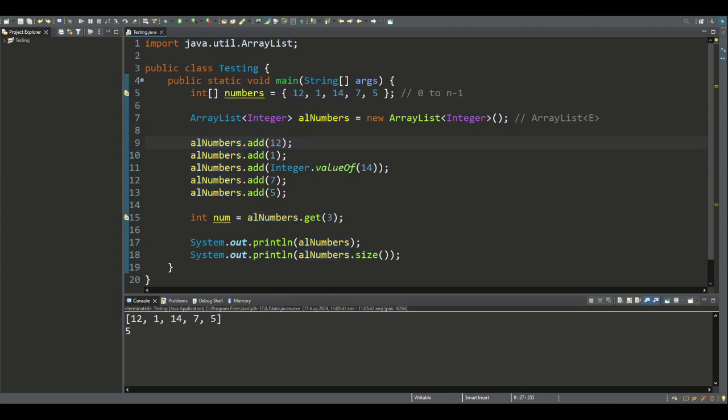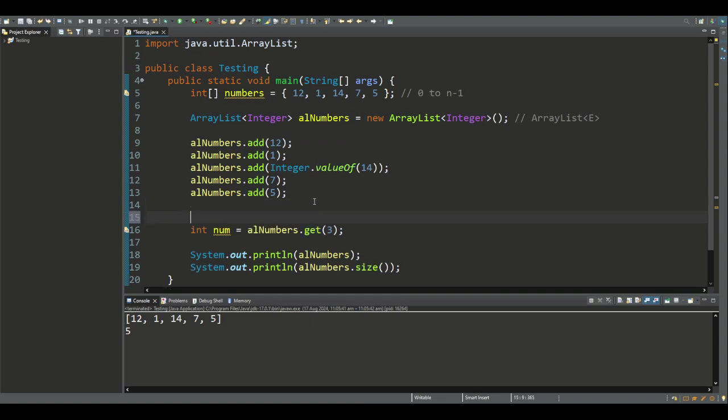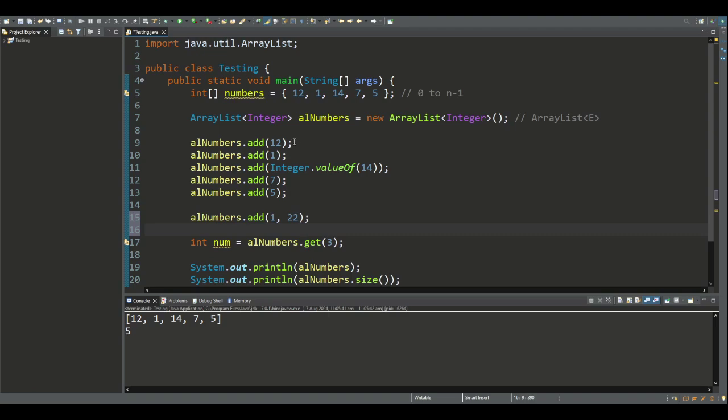We can also use the add method to insert an object at a particular position index in the list. For example, if I want to add a number at index 1, we'll just add the number 22. What that does is inserts the object at index 1, and then moves the elements at this position index and higher to the right, and adds 1 to the size.